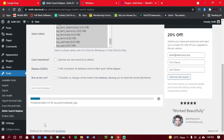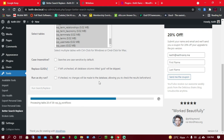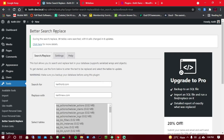Give it some time — it will search through all the tables. Depending on how large your tables are, it may take a while. As you can see, during the search and replace, 39 tables were searched with zero matches and zero updates.